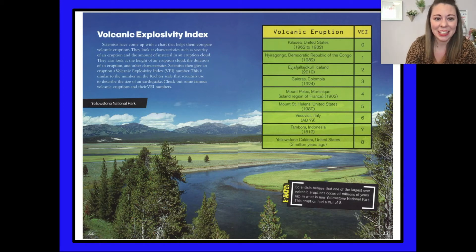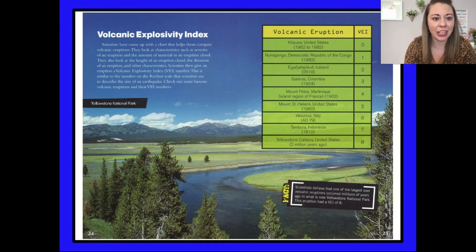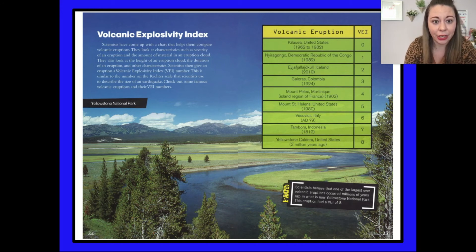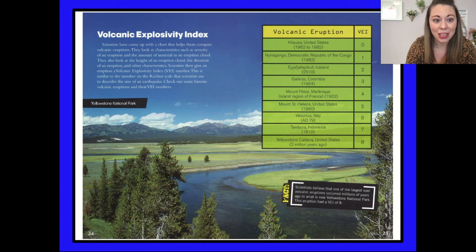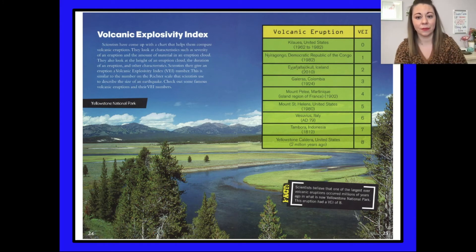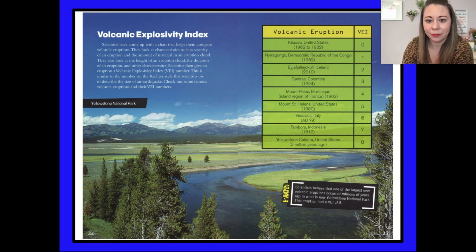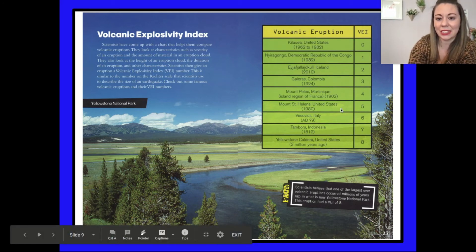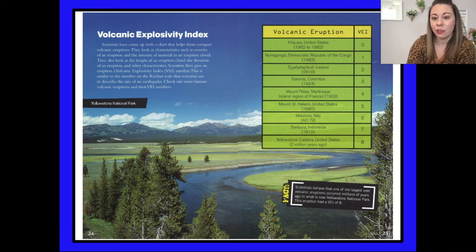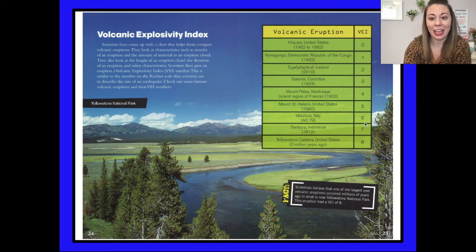The Volcanic Explosivity Index — scientists have come up with a chart that helps them compare volcanic eruptions. They look at characteristics such as severity of an eruption, the amount of material in an eruption cloud, the height of an eruption cloud, and the duration of the eruption. Scientists then give an eruption a Volcanic Explosivity Index or VEI number, similar to the Richter scale for earthquakes. For example, Kilauea in the United States from 1962 to 1982 has a VEI of zero, Mount St. Helens in 1980 had a VEI of five, and Mount Vesuvius in Italy had a VEI of six.